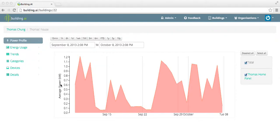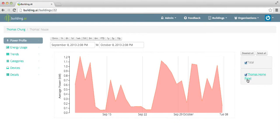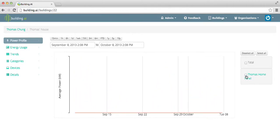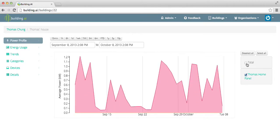The power profile graph shows the average power demand in kilowatts of the building over time, as measured by individual buds. Users can view aggregate power draw for the building or individual circuits in selectable combinations.